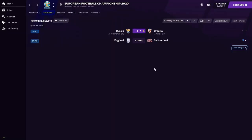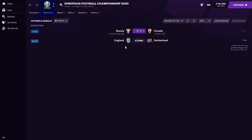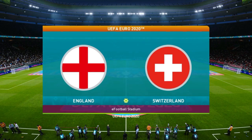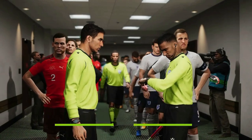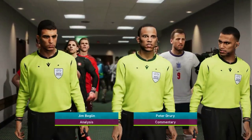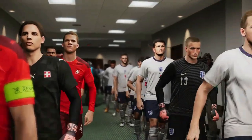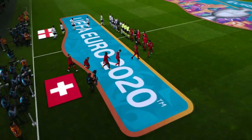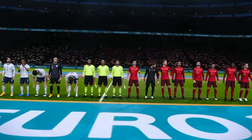We join the Russia vs Croatia game in progress at 1-1 — Perisic for Croatia and Mirinsuk for Russia. We switch to watch England take on Switzerland — the team that knocked out the reigning European champions Portugal. After the disappointment of being eliminated at the semi-finals of the 2018 World Cup, England must be desperate to add silverware. But Switzerland are no pushover, having knocked out Portugal.